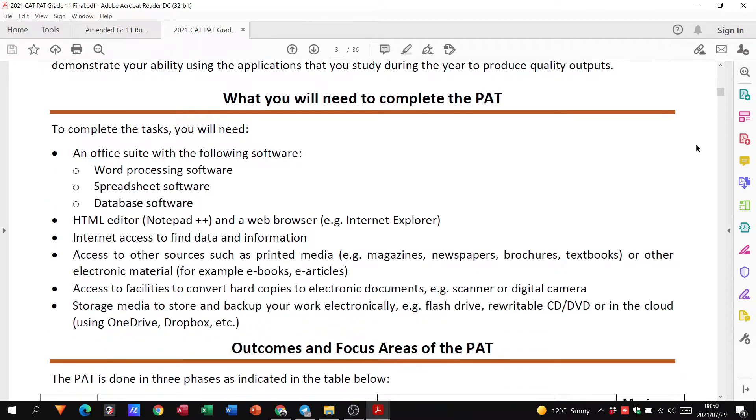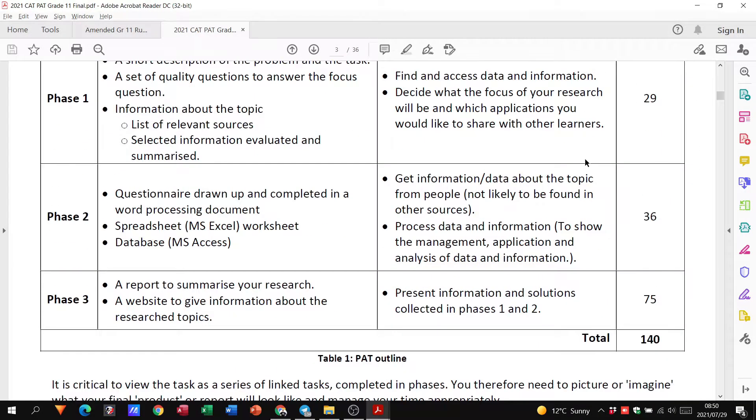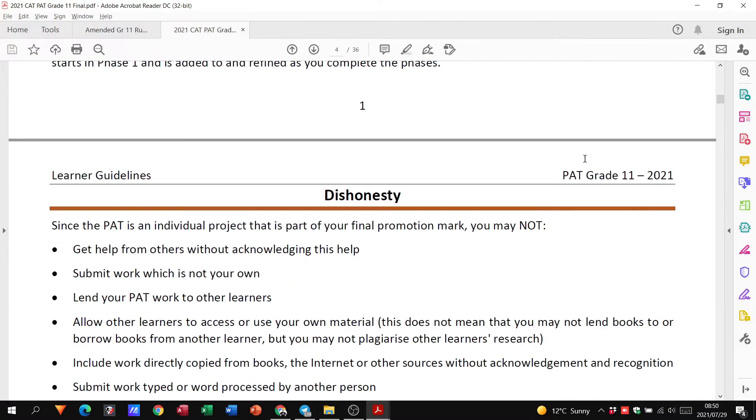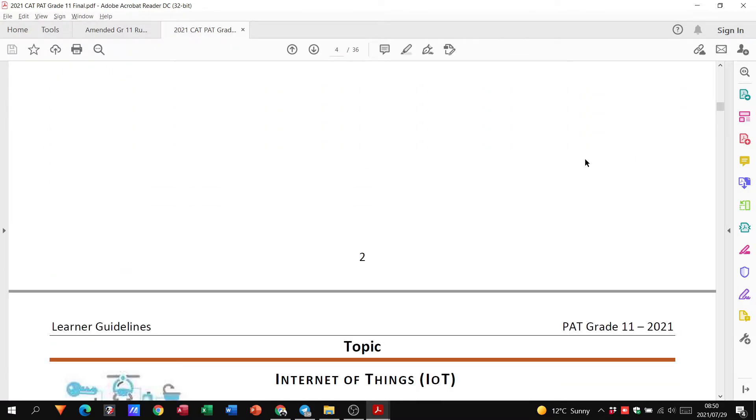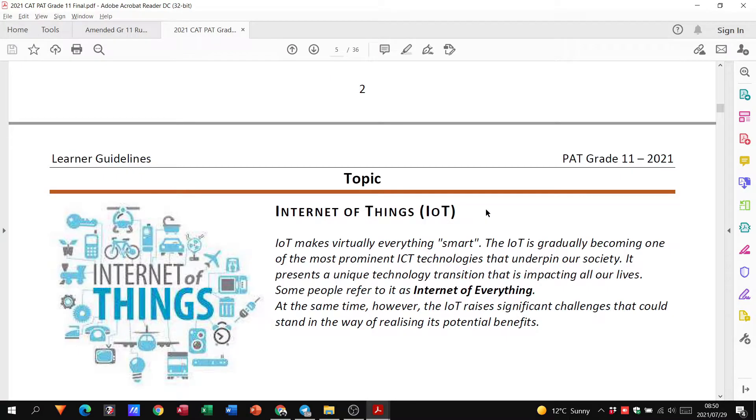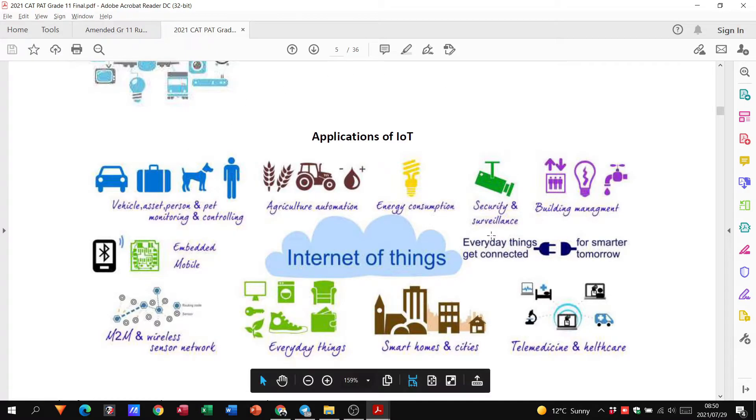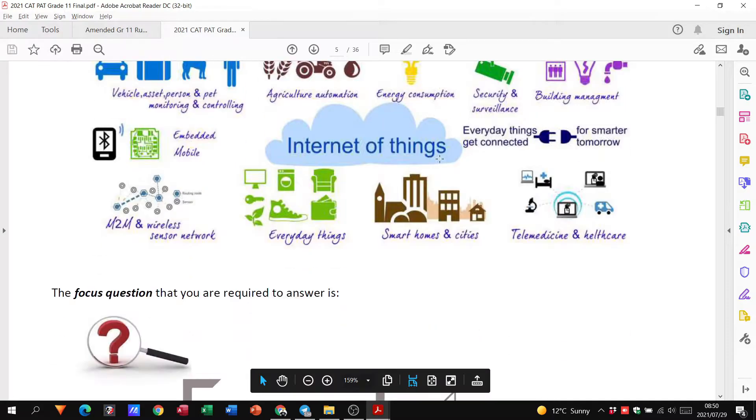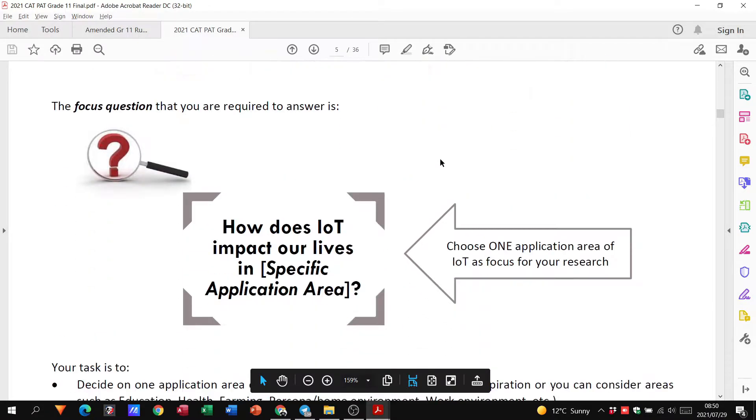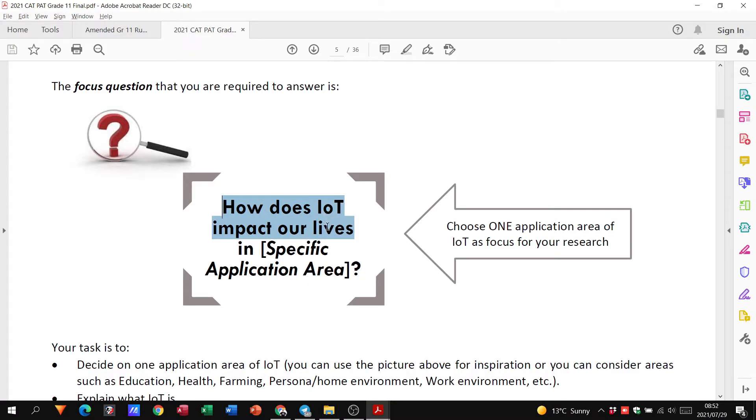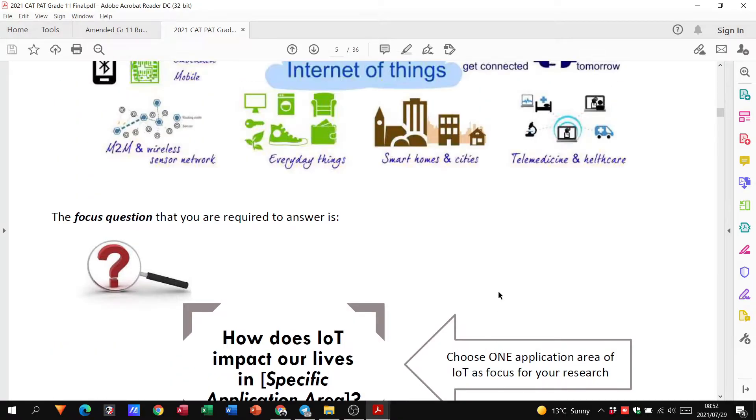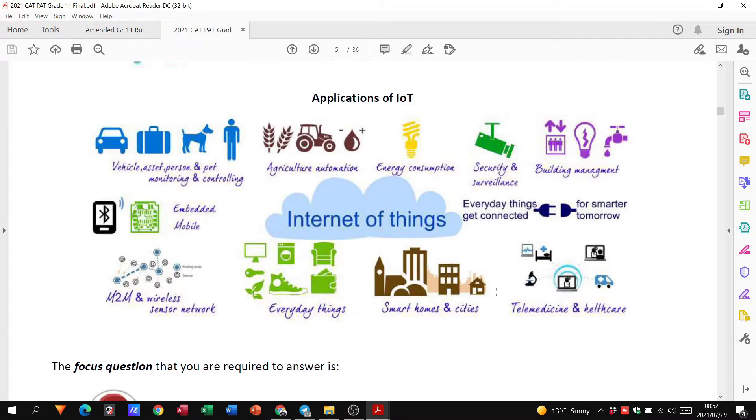So they just deal with what is the PAT. We know our topic is the Internet of Things. They give us our topic, give us some of the applications because we need to choose one of these things. So this is our focus question. You can see there they give you the focus question: How does the Internet of Things impact our lives in, and then you better choose a specific application area.